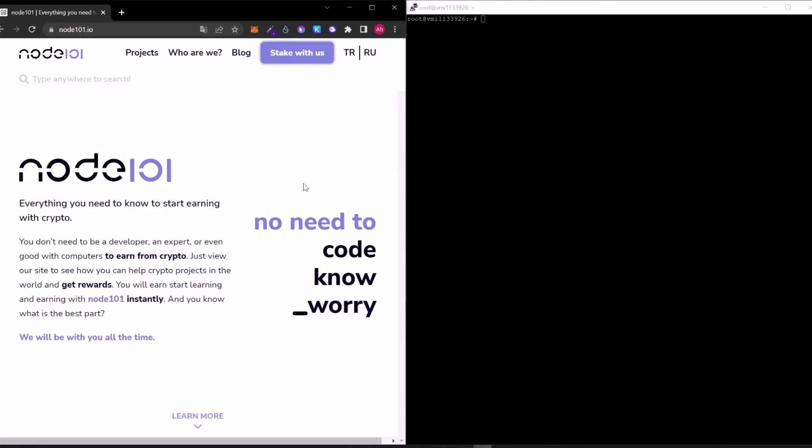Hello everyone, it's Ahmet from Node101. Today I will show you how to set up a node on Lava network.